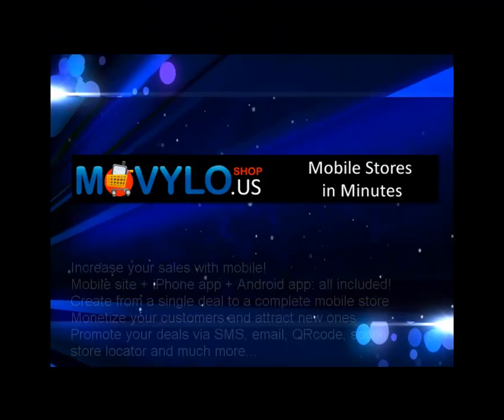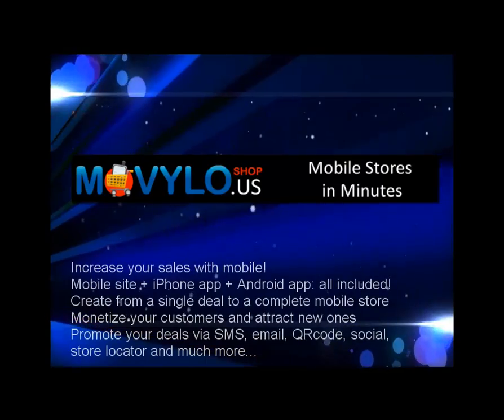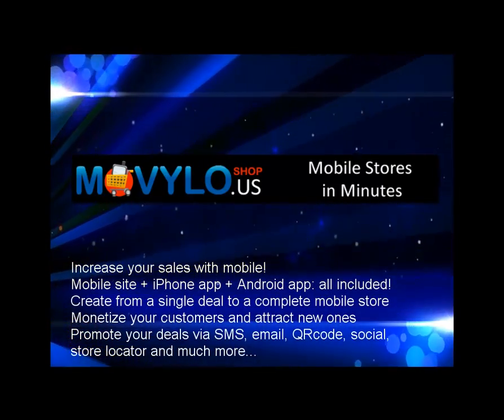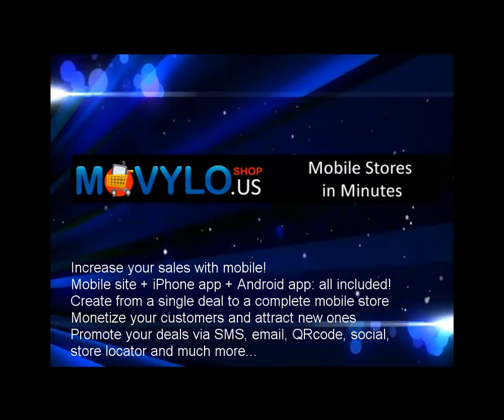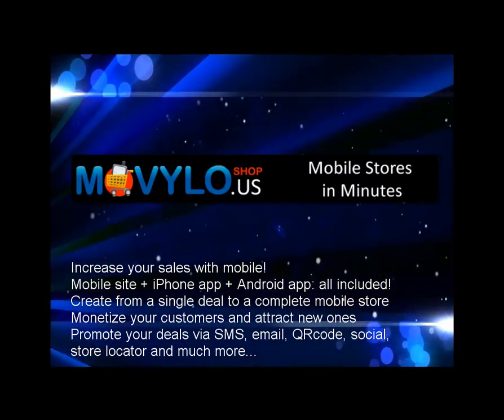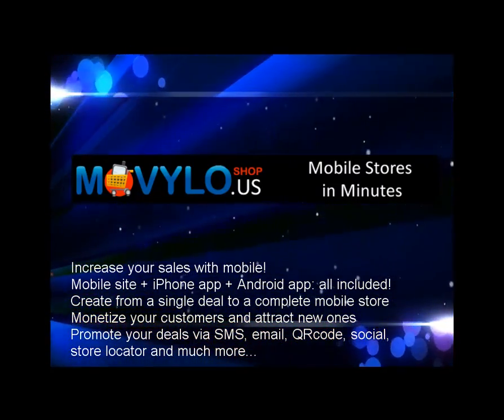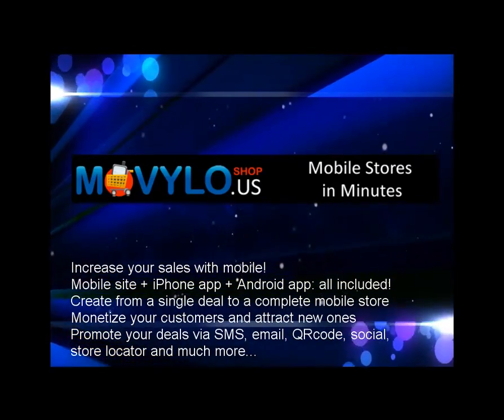Mobilo Shop is a simple, powerful, all-in-one mobile solution for any size business. You can try it for free today at MobiloShop.us.